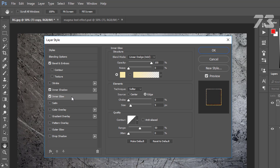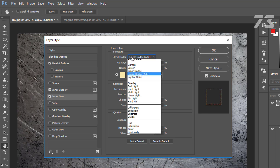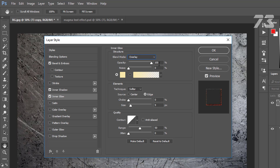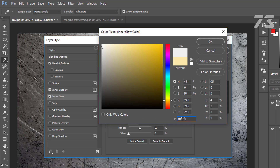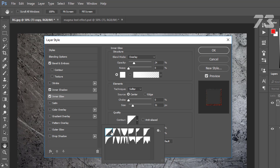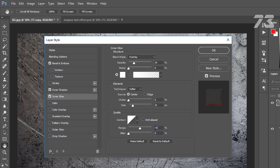Then go to Inner Glow. Blend mode to Overlay, opacity 24, noise 0, color is white. Size 31. On the contour choose the first one, range 50, jitter 0.